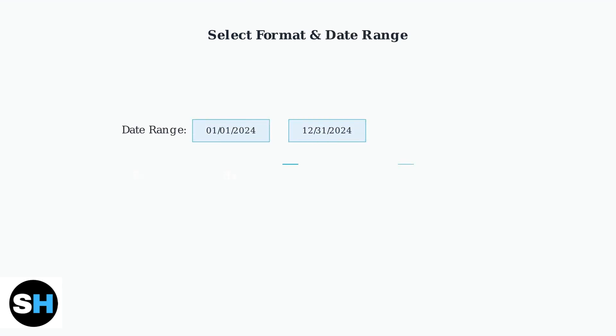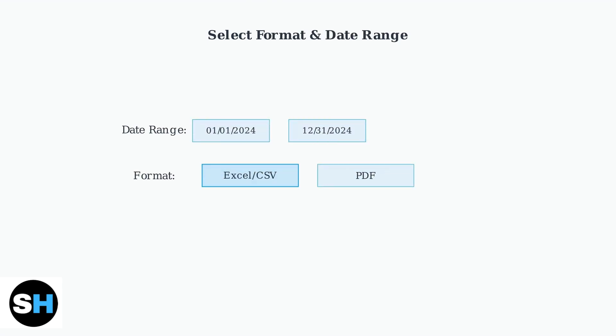Choose your preferred format and date range. Chase Online Banking offers Excel and CSV formats for data analysis and PDF format for statements, making it perfect for importing into accounting software or spreadsheet analysis.